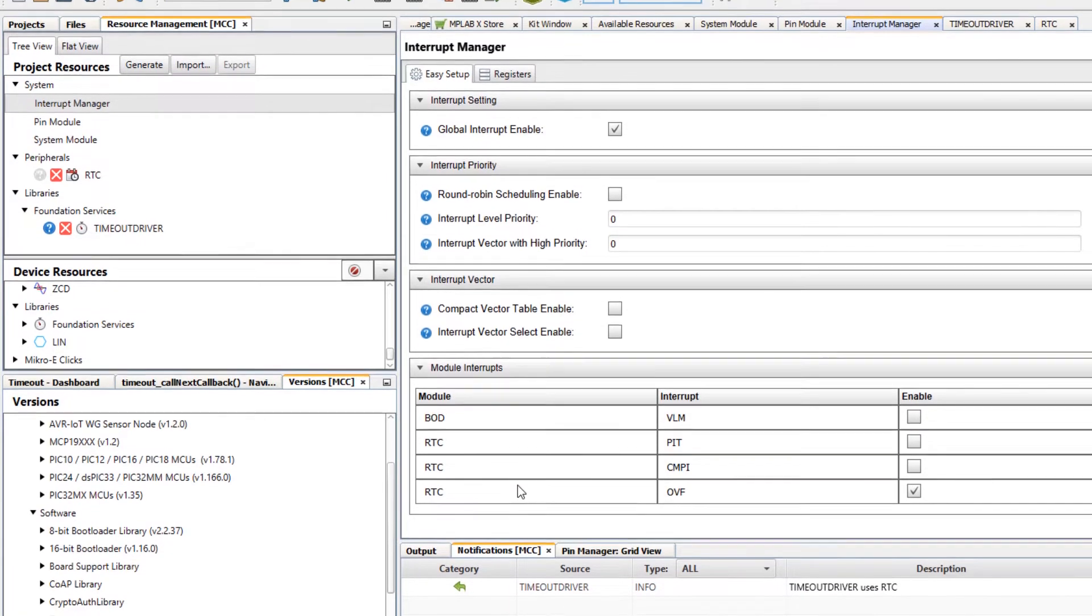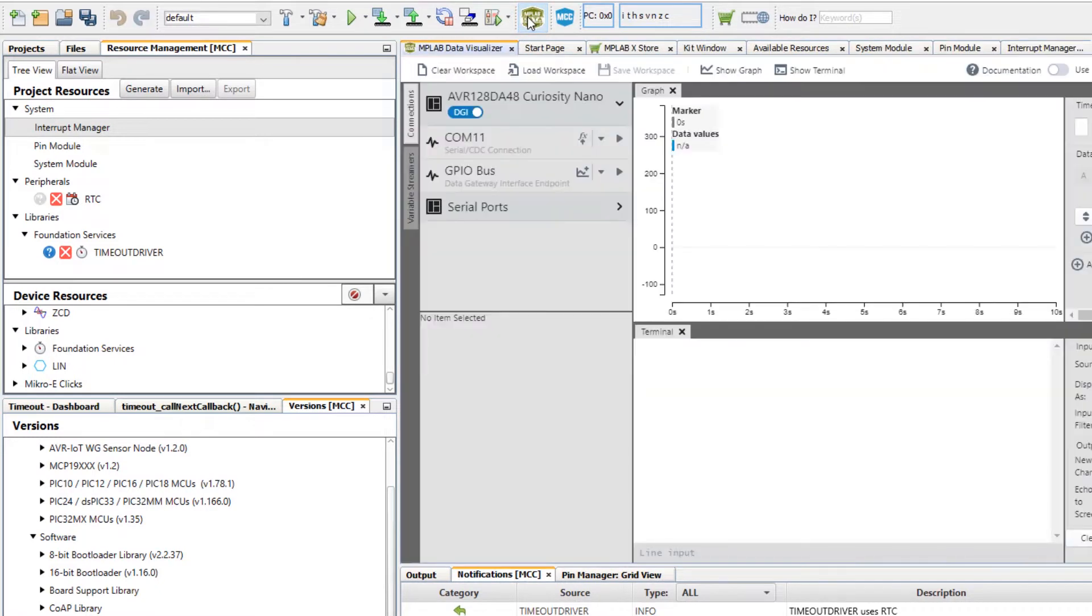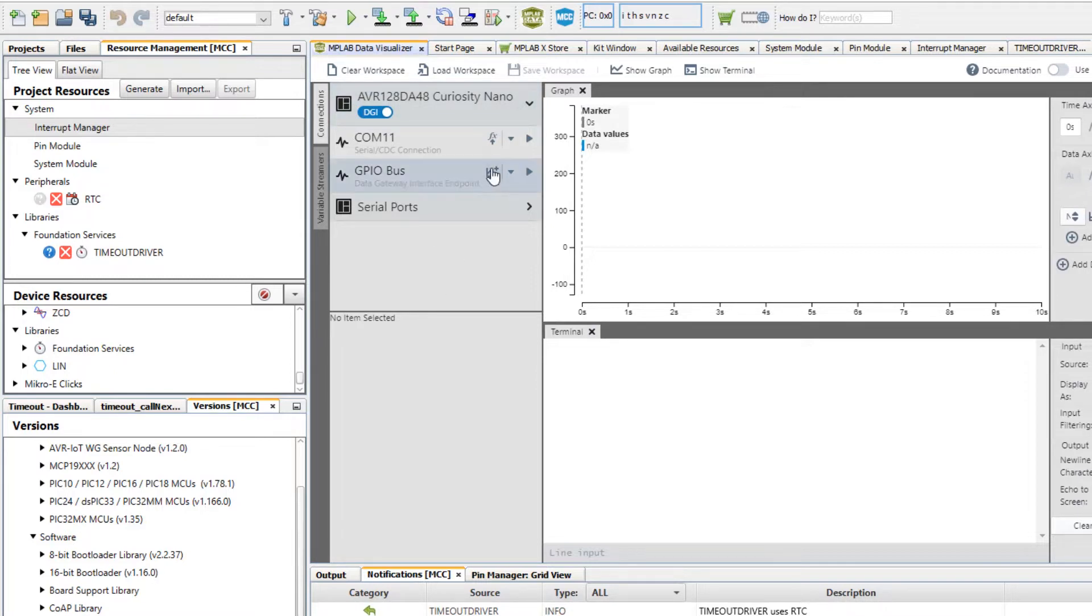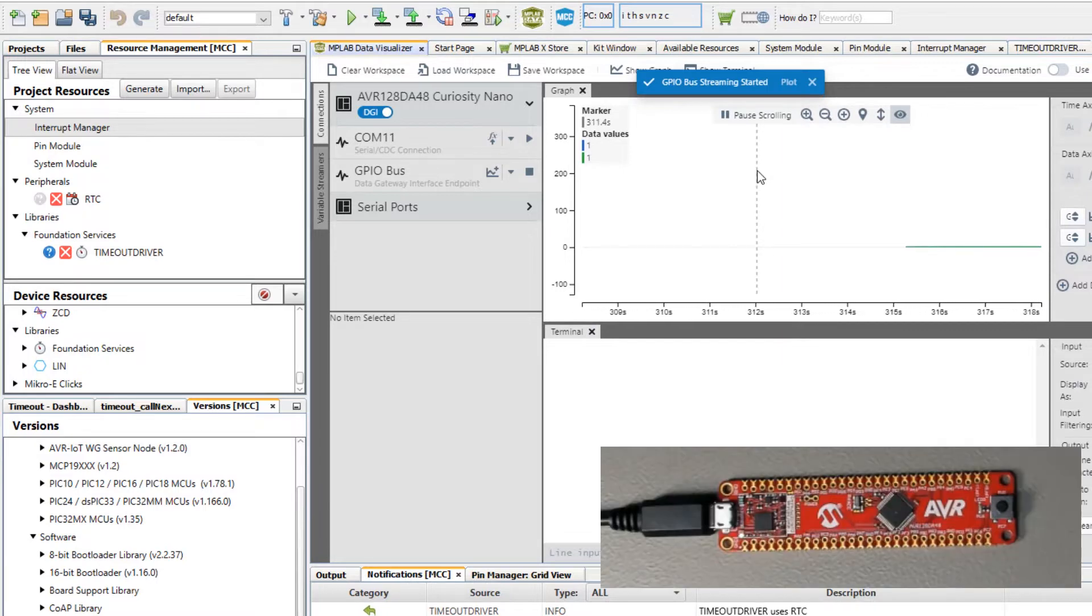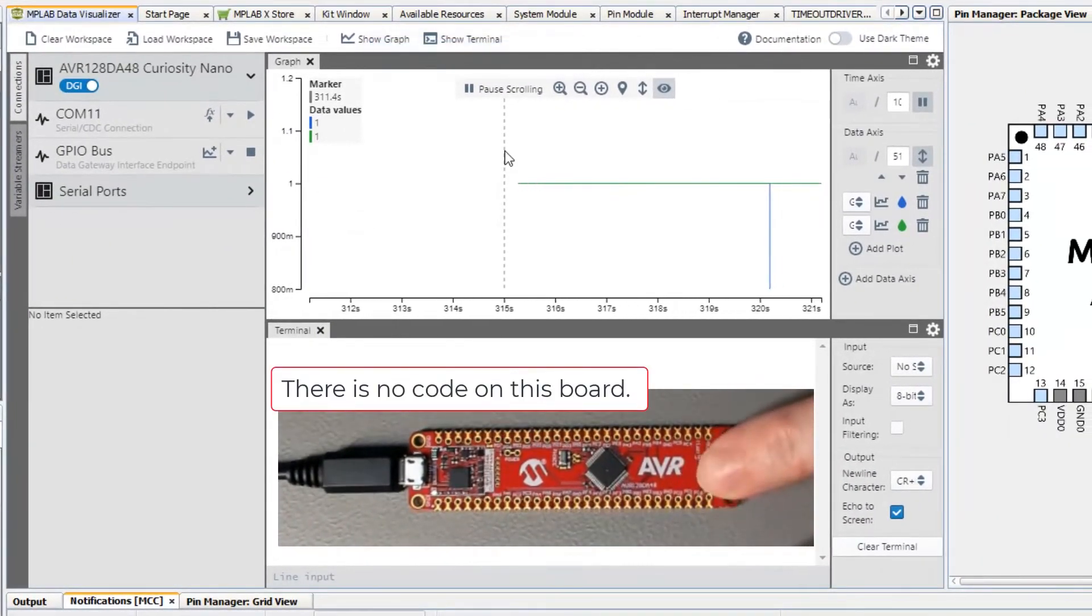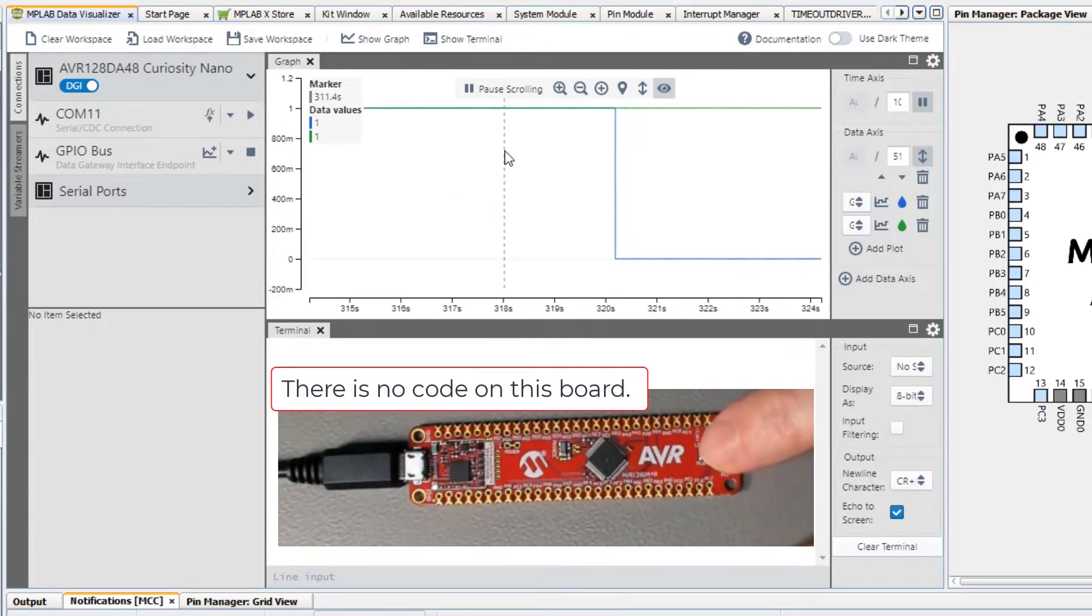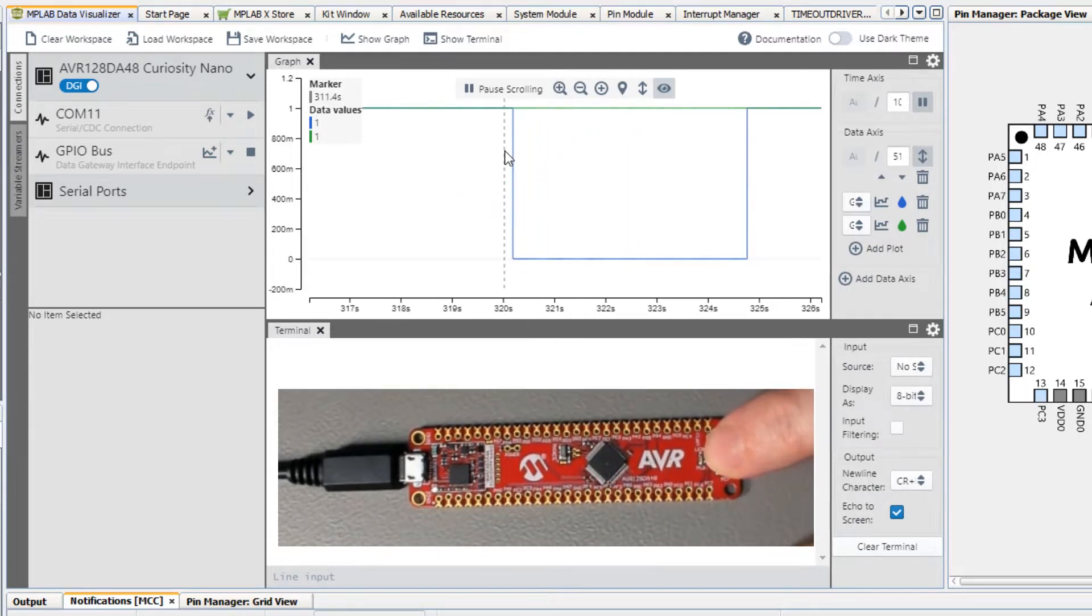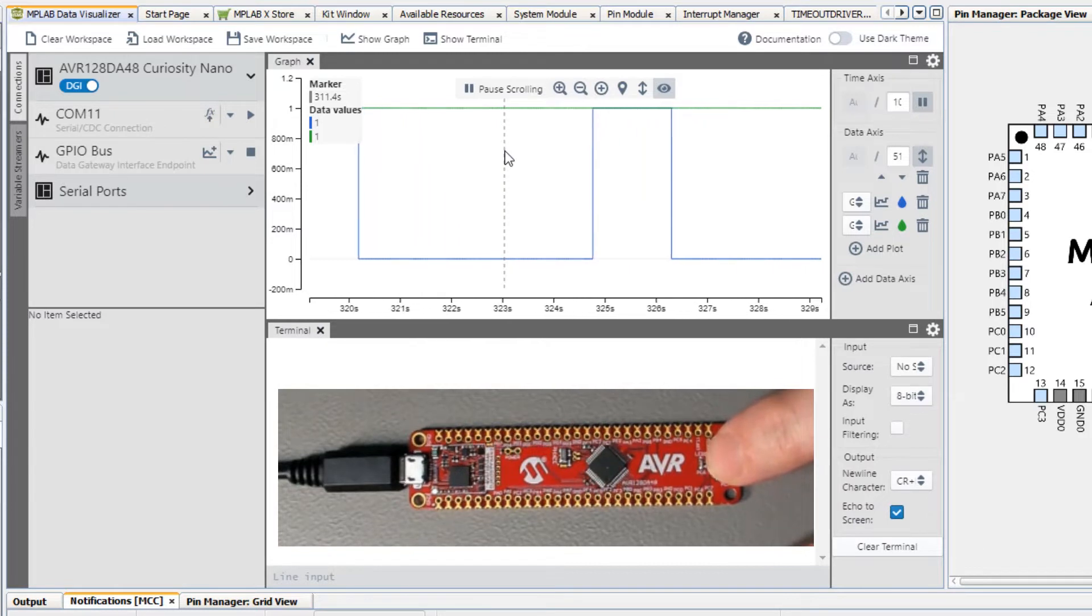We're going to validate the timer using the data visualizer. Notice how similar to the kit welcome page we get the kit recognized here in the data visualizer and we can plot all pins. We can see that something happens when we push the button.